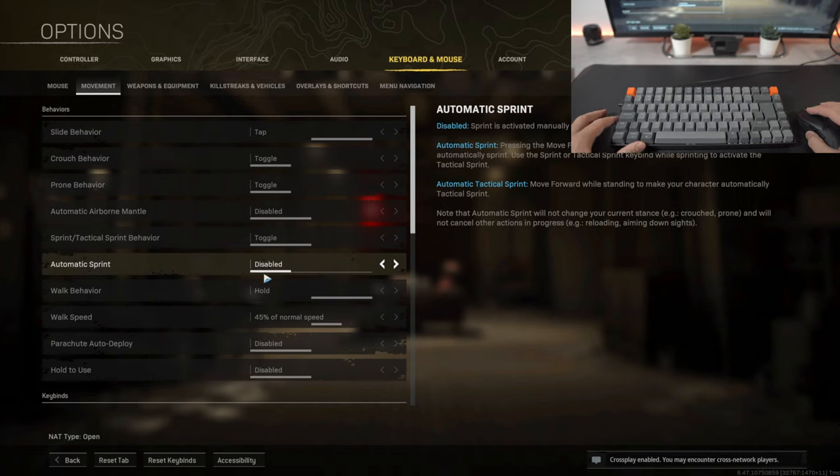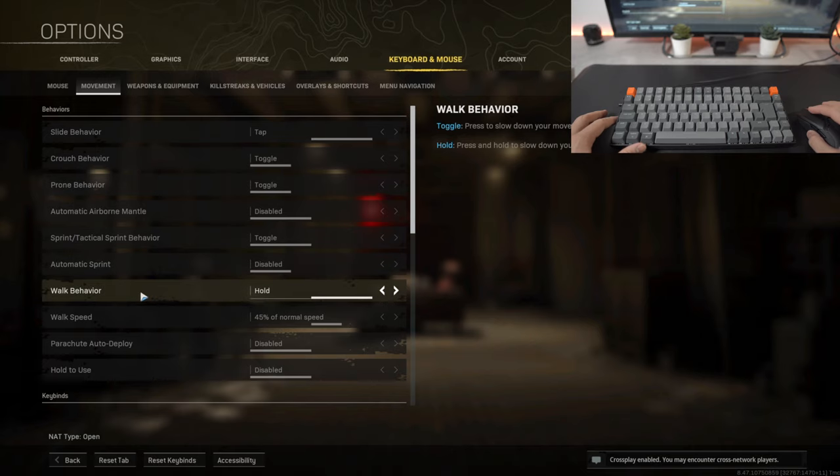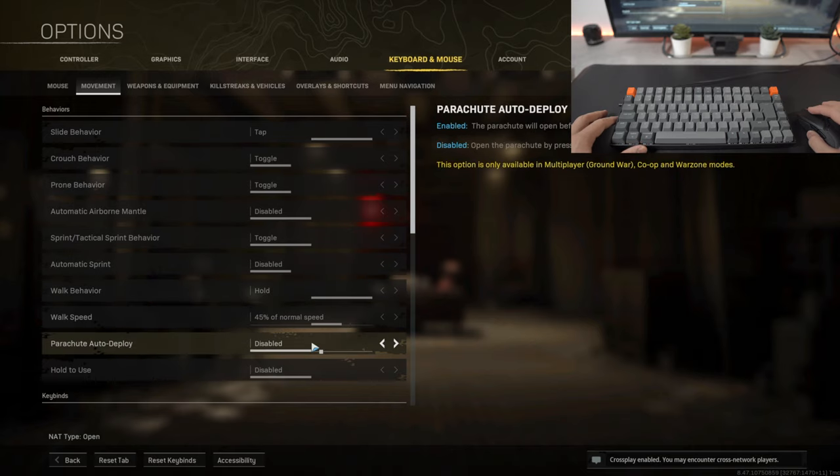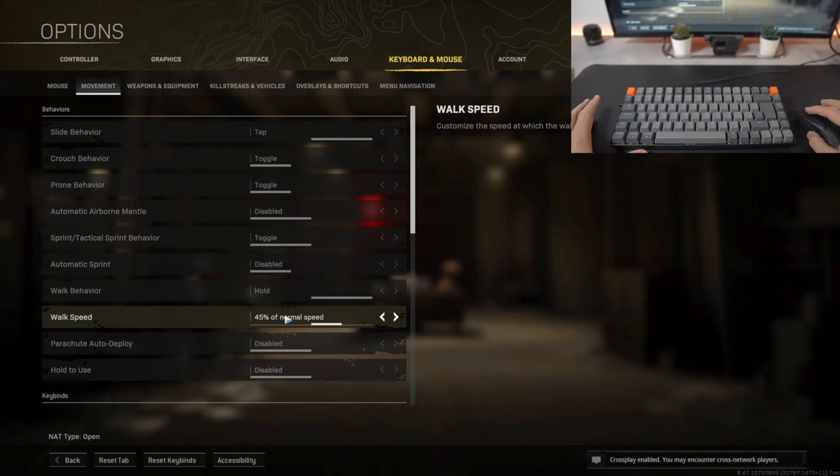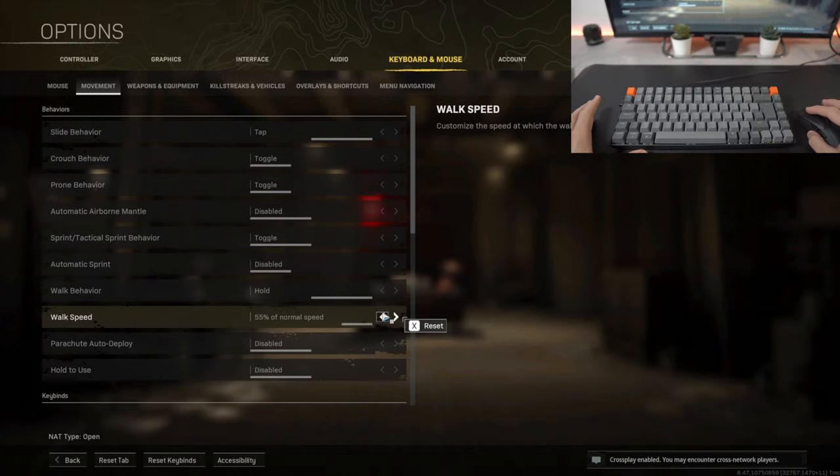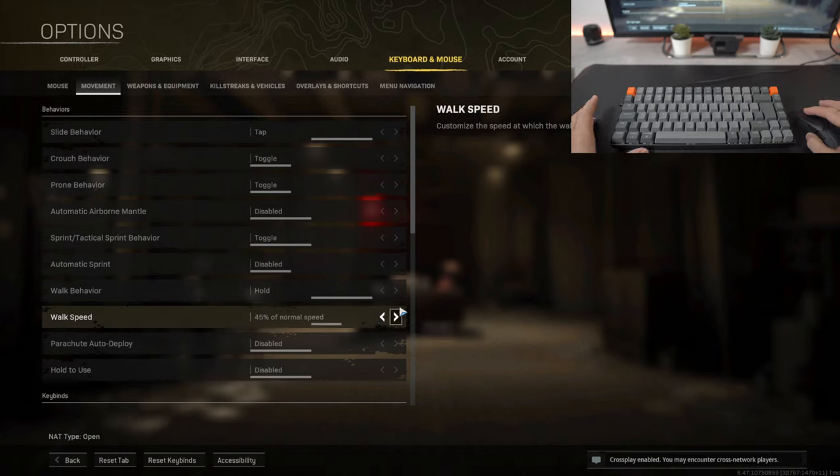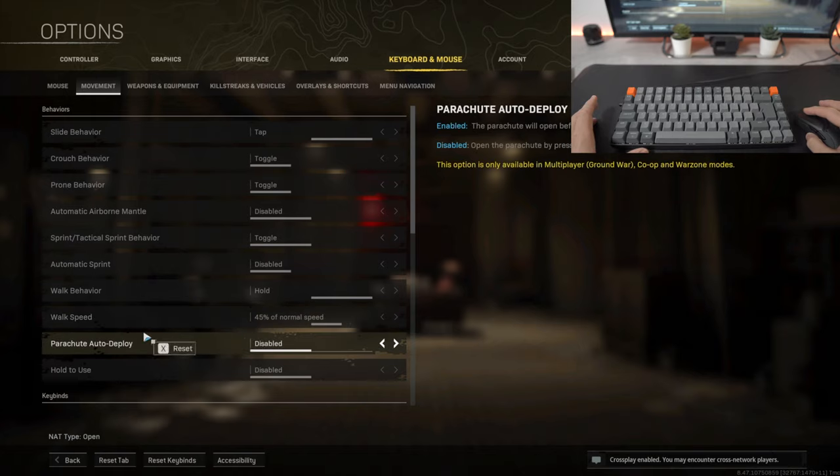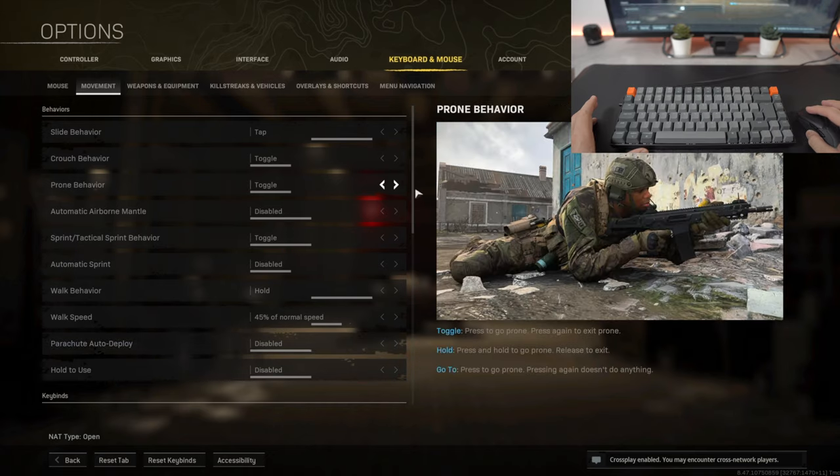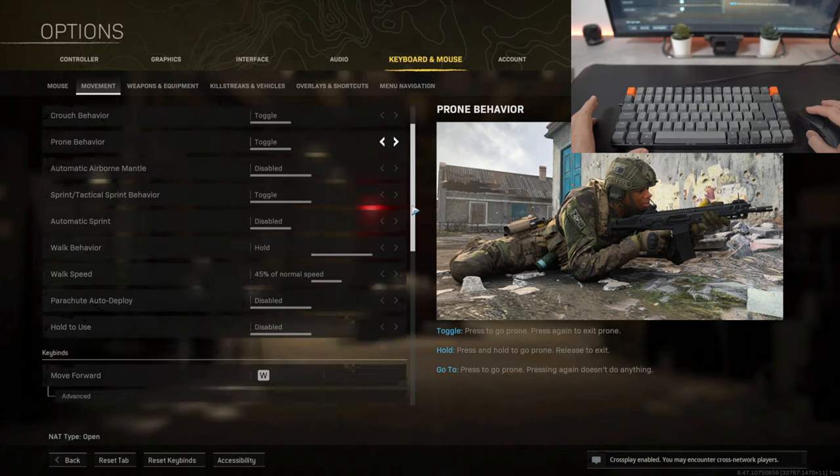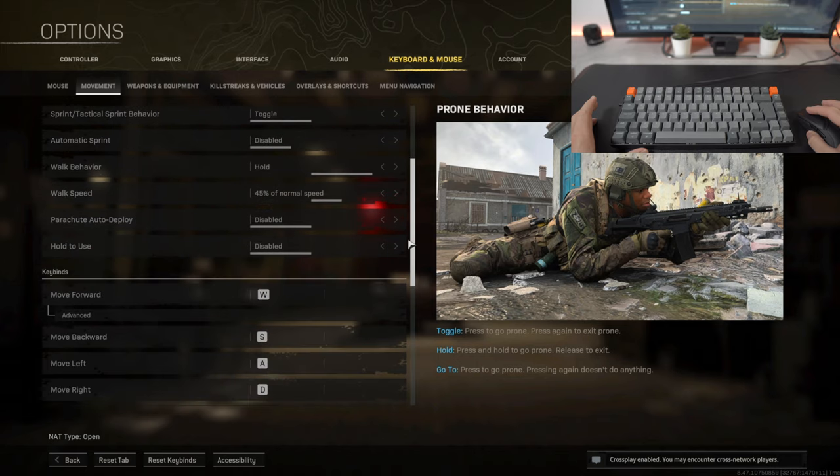Walk behavior will be hold and then walk speed I've kept it around a normal speed which is 45 percent. There are several options such as 55 which is slightly faster and you've got of course 20 percent, 30, kept at 45. Parachute auto deploy, again this is entirely up to you. I prefer to disable it so I open it whenever I want. If I don't open it I'll just land on my feet and die.